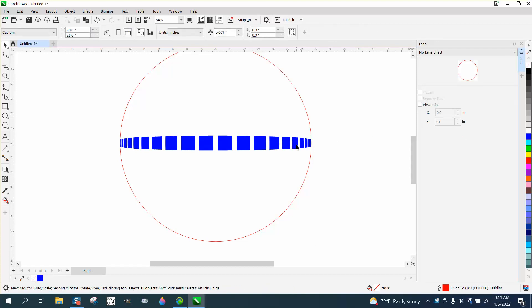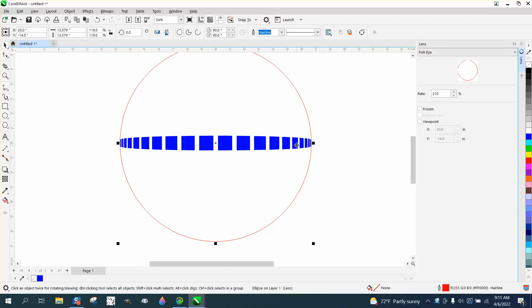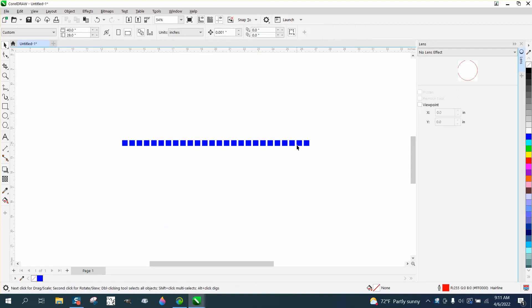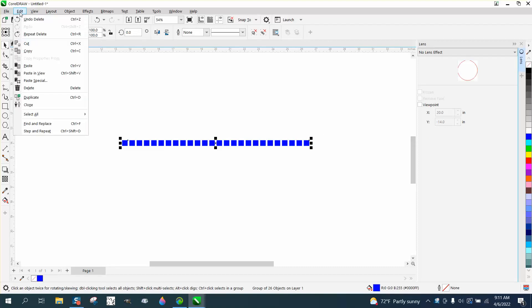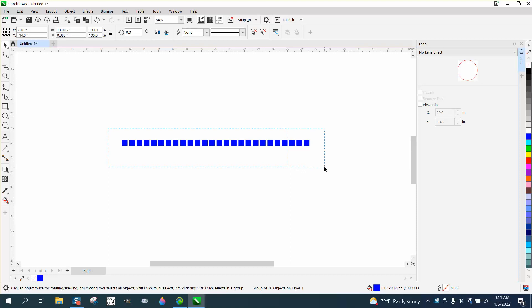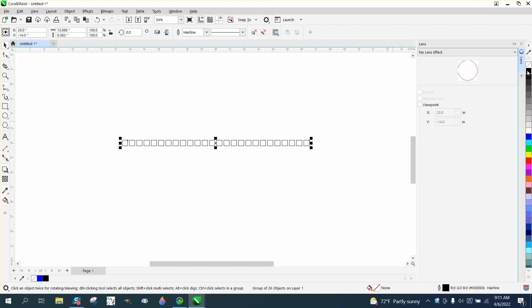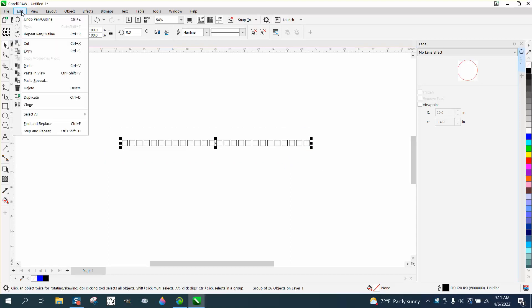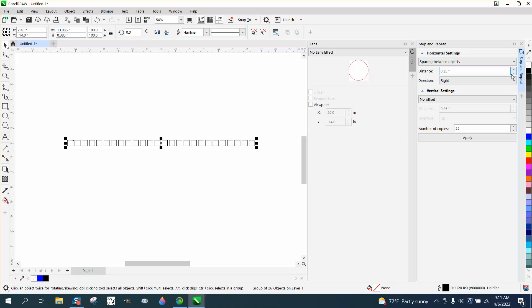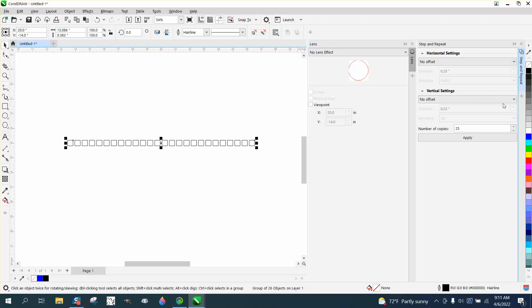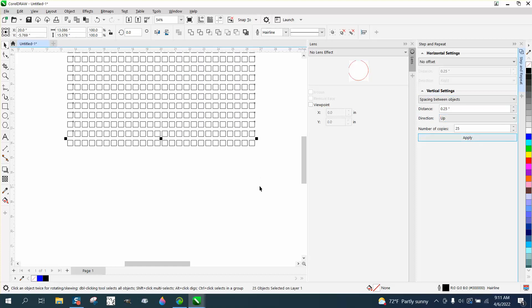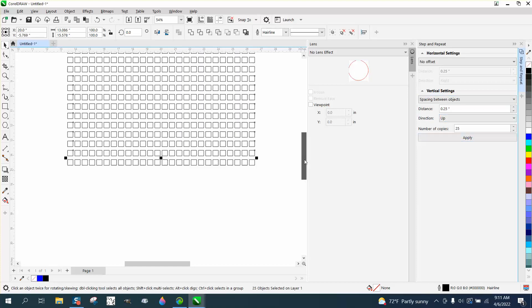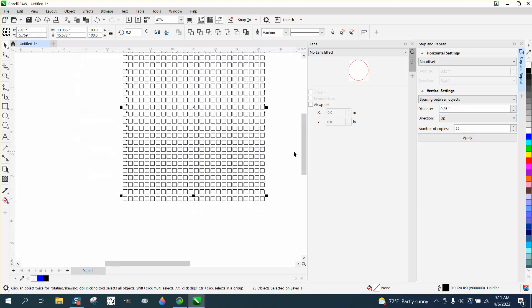And just to kind of do this again, let's go back and just kind of show, well, you know what? Let's do no color in Outline. Now let's go to Step and Repeat. And this time, let's do the opposite. Let's have no offset and have a vertical offset, space between objects, and hit Apply. Now we have a bunch of them.